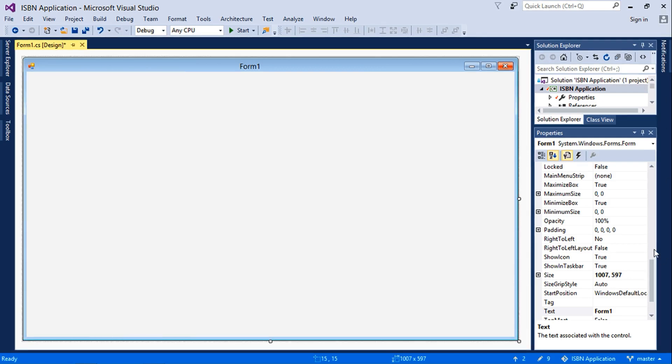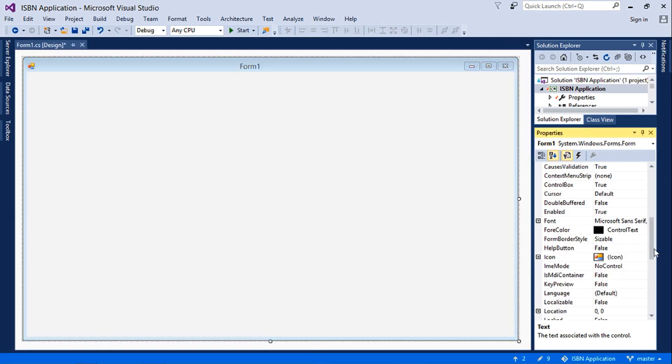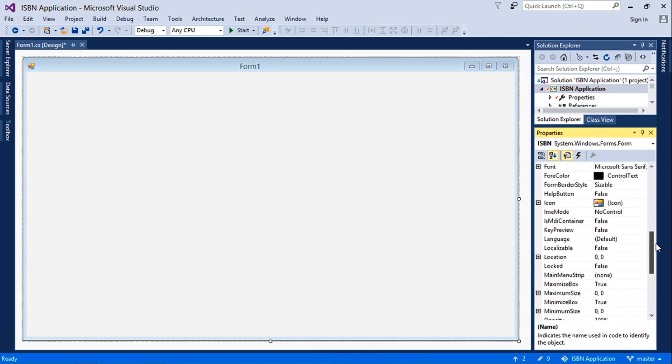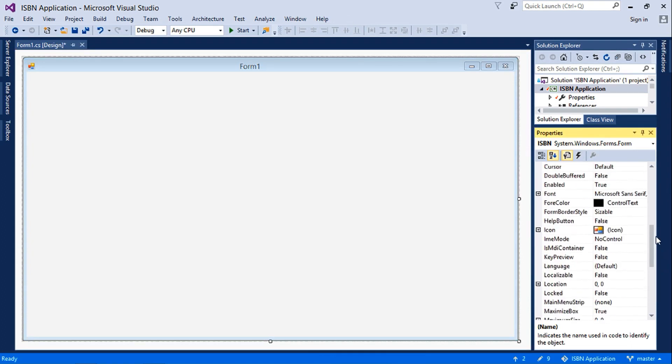First of all, I'll customize my form. Let's change the name of this to ISBN, then next I'll change the form border style to none.